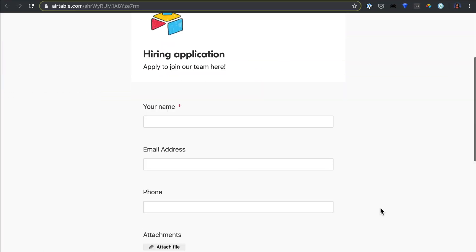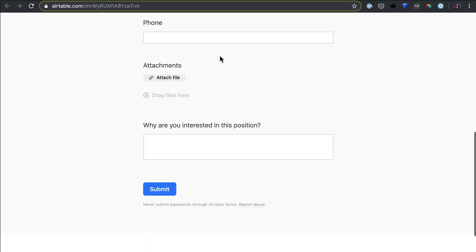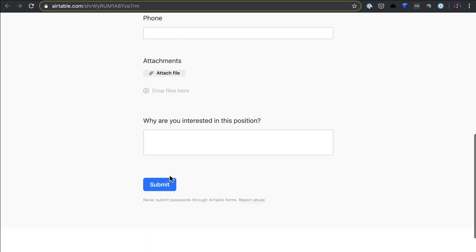And when they click the link to your form, this is what they'll see. Once they fill it out, their response will be added directly to your base.